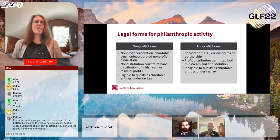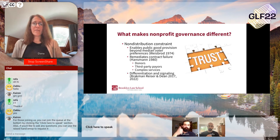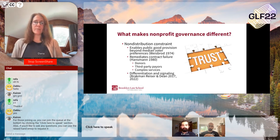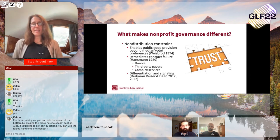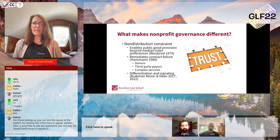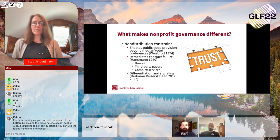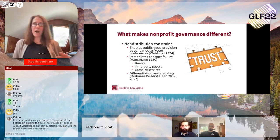I want to talk more about what makes nonprofit governance different and really drill down into the non-distribution constraint and why it exists — why nonprofit organizations are characterized by this non-distribution constraint, which is the way to differentiate them from for-profits.